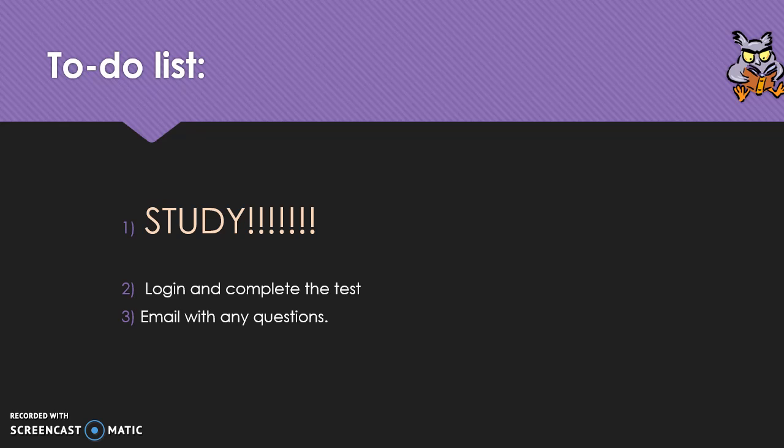I hope this helps you as you review, study, and prepare to retake this test. Please email with any questions that you have. Good luck and we'll see you next time.